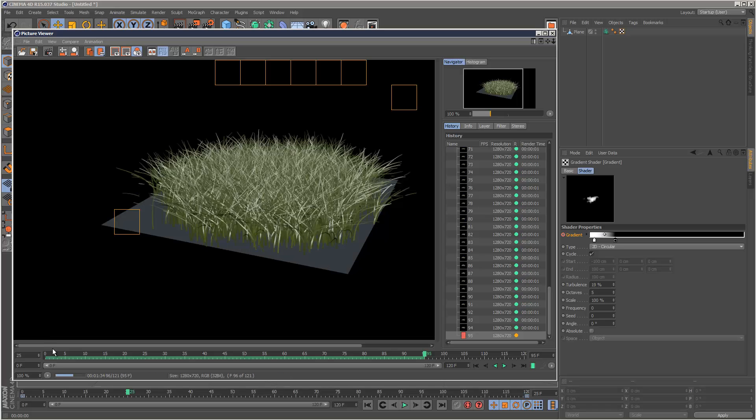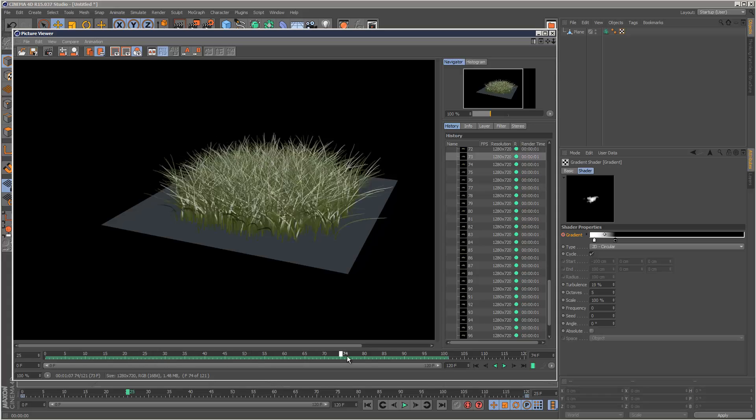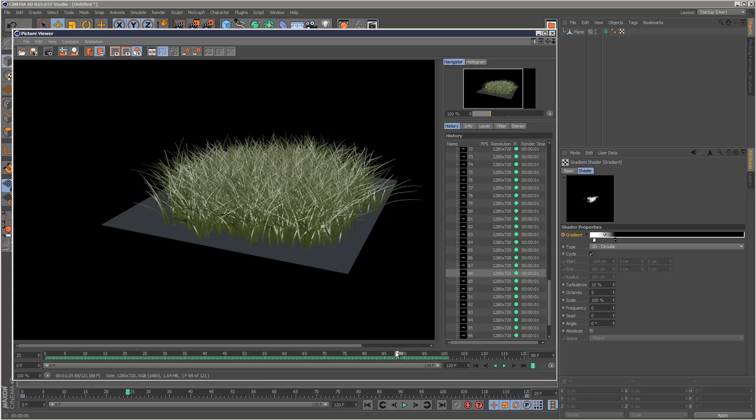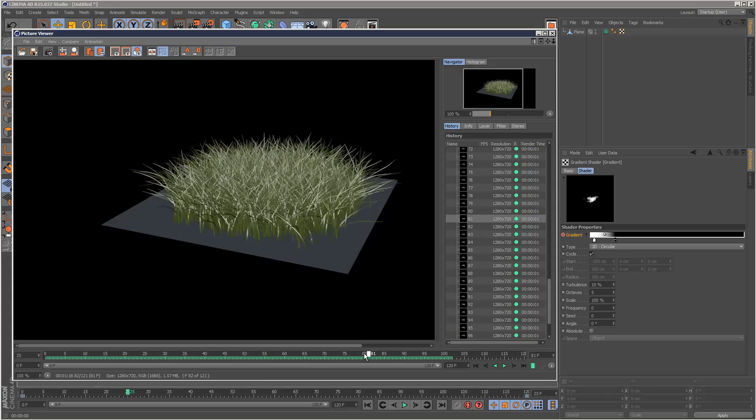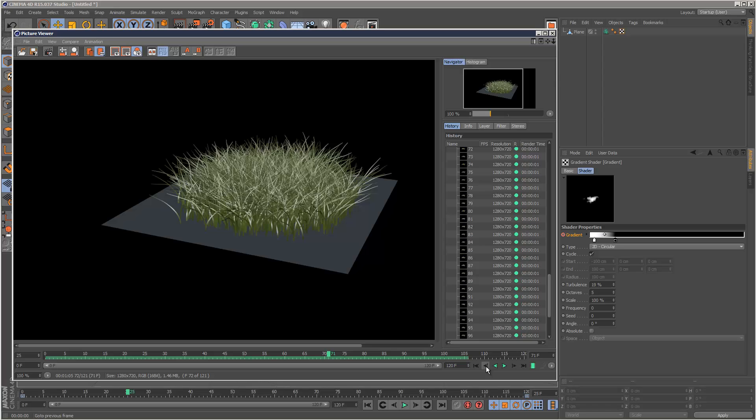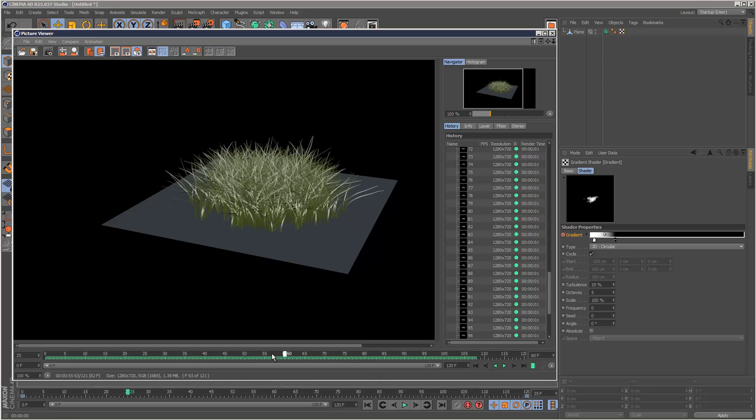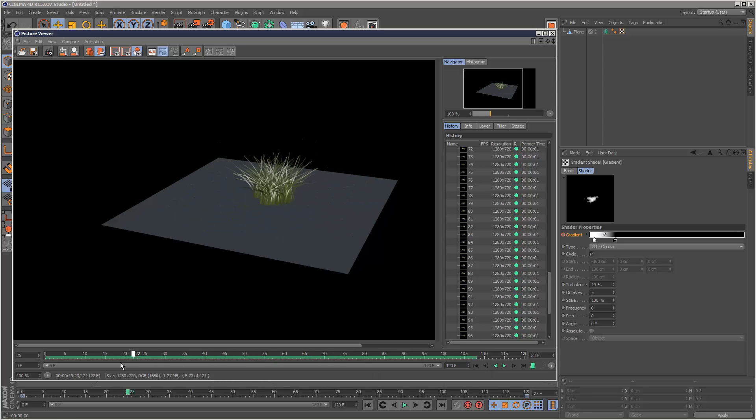So I basically render this scene to the picture viewer. And I'm just going to play this back. You can see the grass kind of spreading out. So this doesn't look very good. The grass seems to be changing position in each frame.